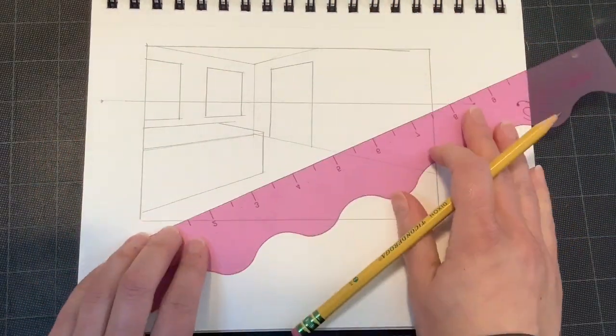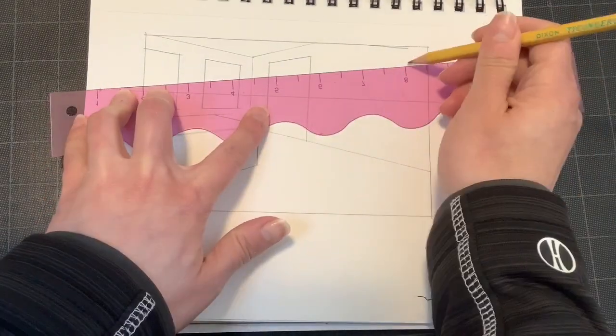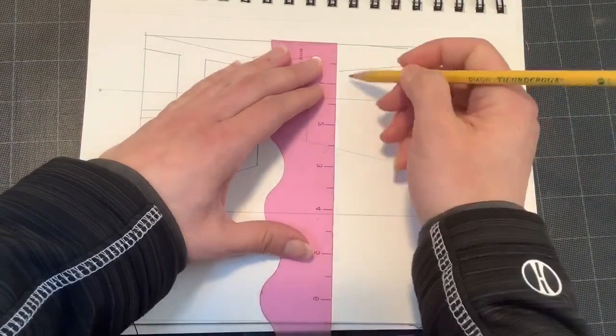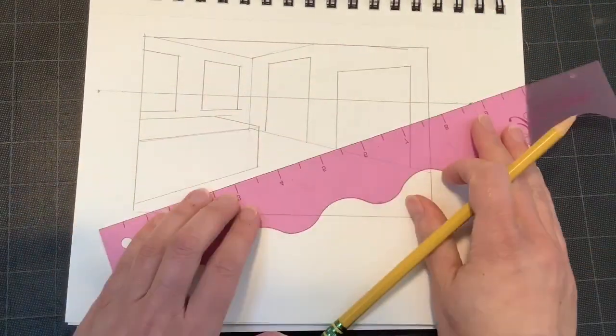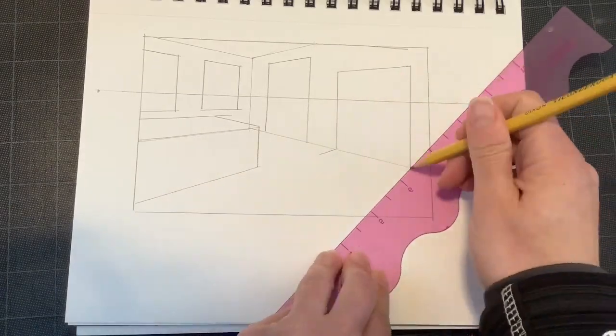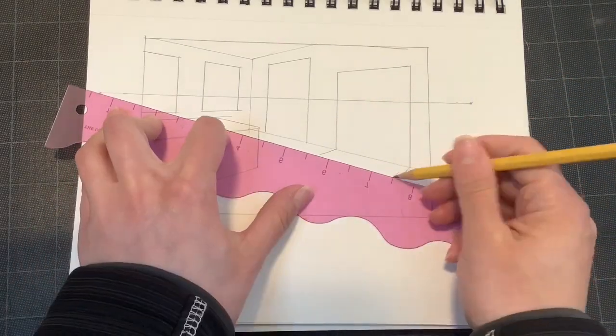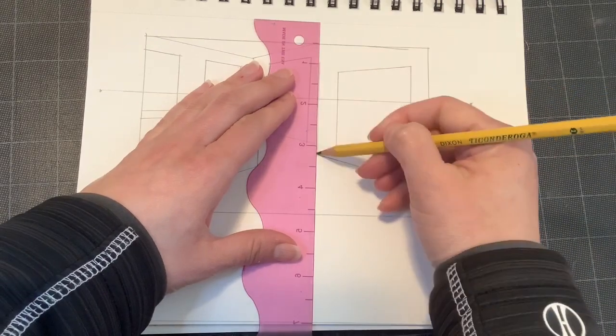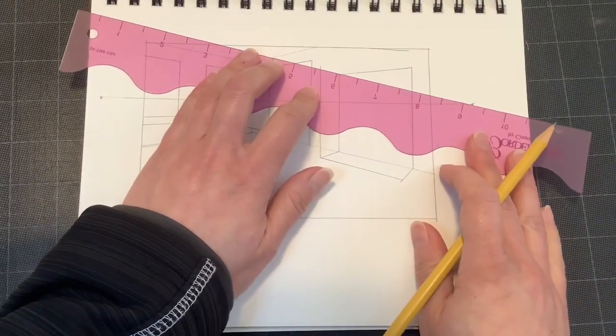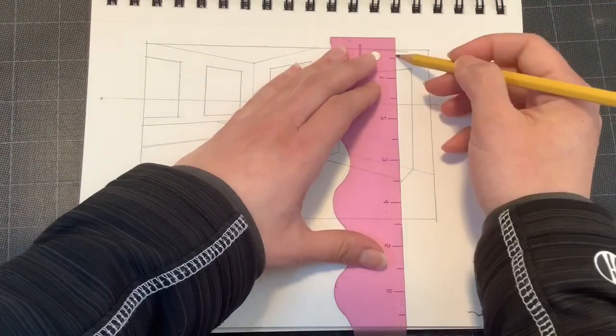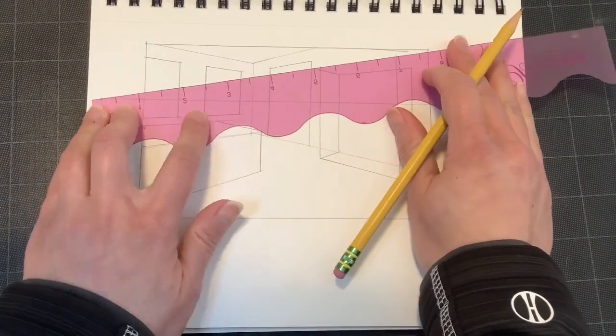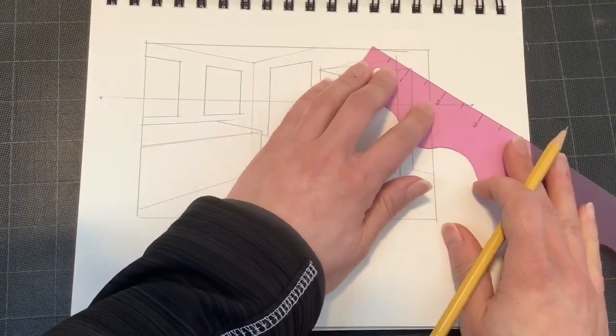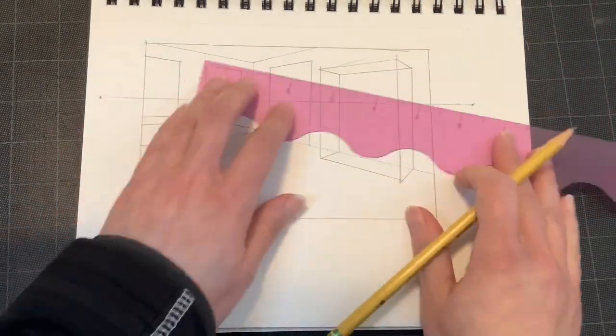One thing that's really fun about creating an interior space is that you can imagine what you would like this space to be. It really could be anything. It could be a bedroom or a kitchen or a living room or maybe a gaming room. It's really up to you to decide. I figured I would do my office because that's where I'm spending a lot of time right now.